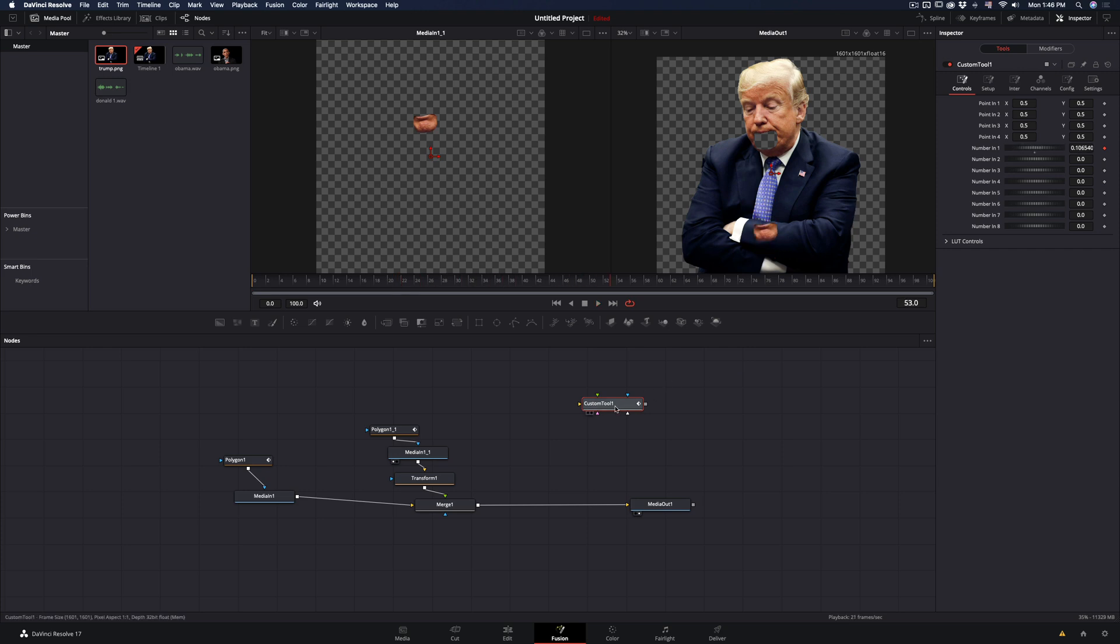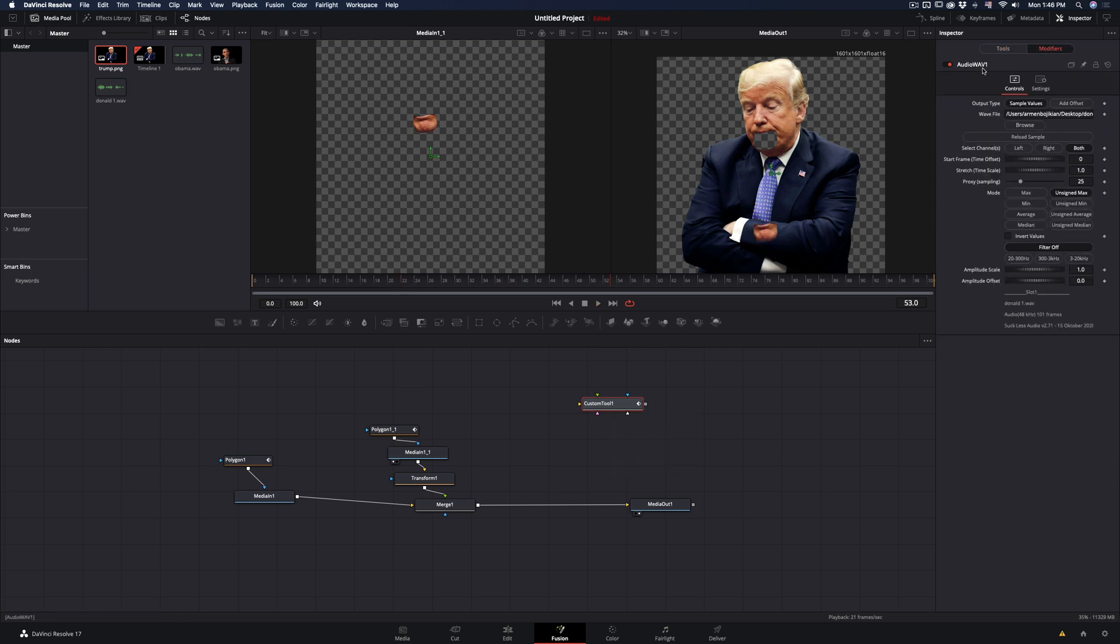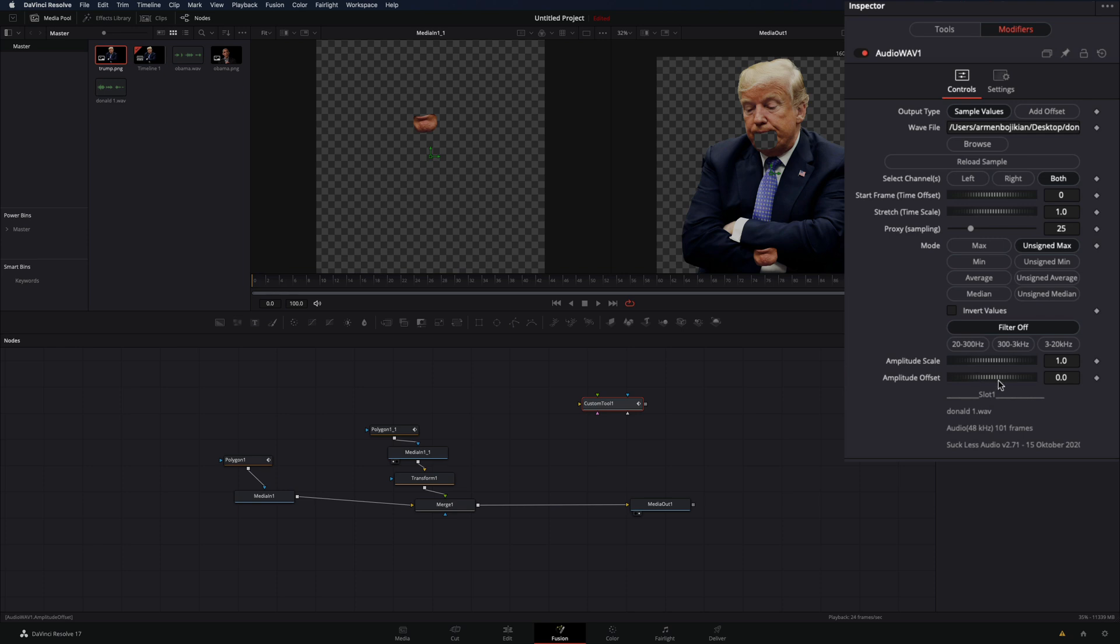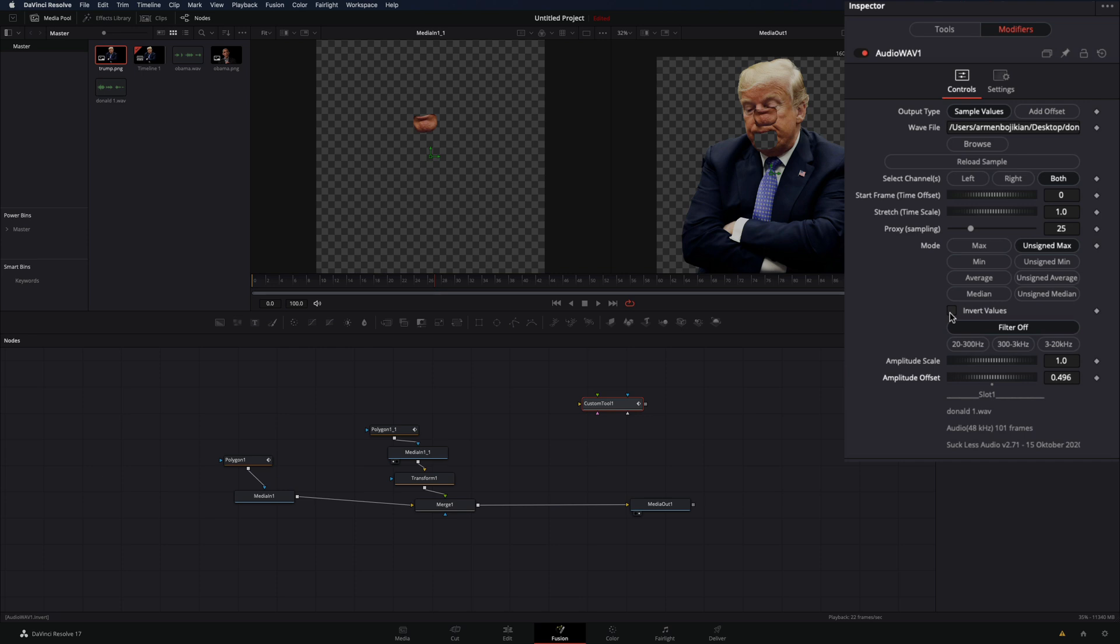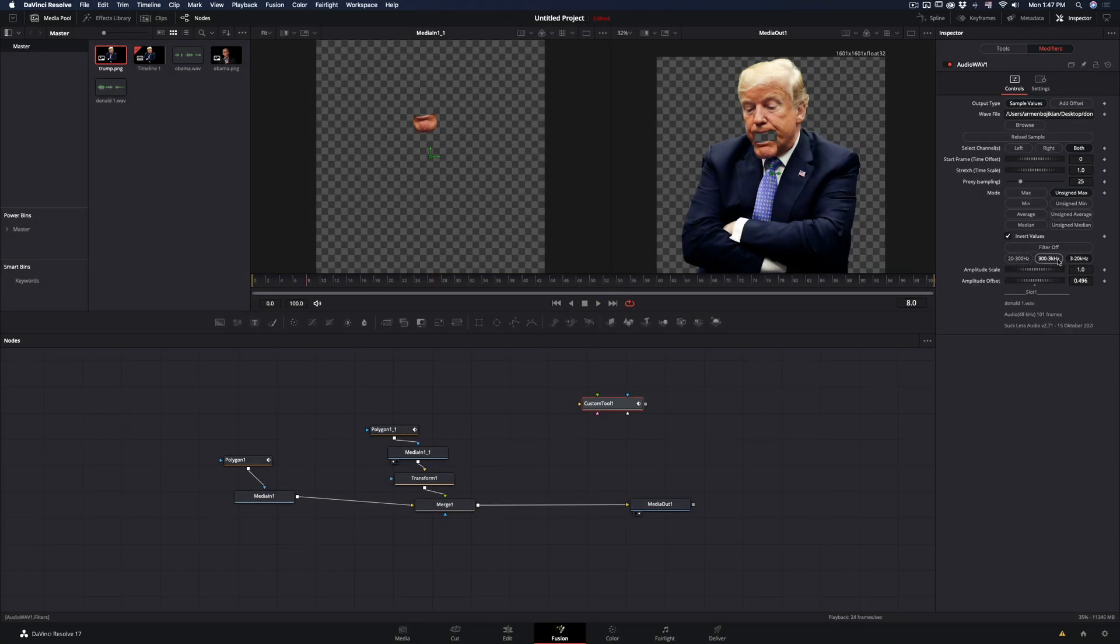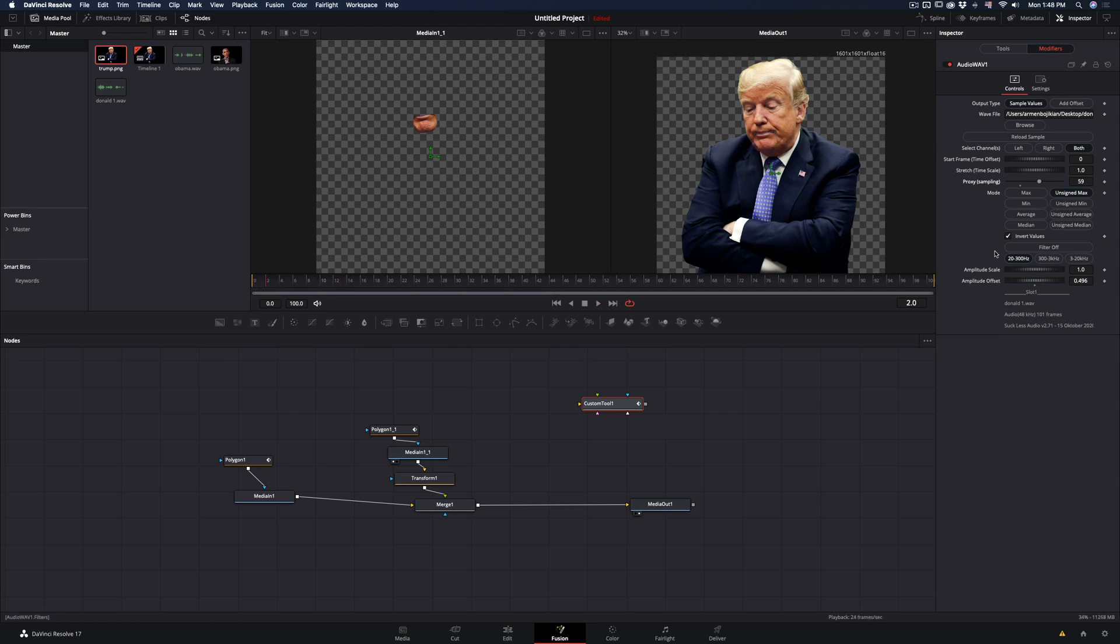With the custom tool selected, go to the modifiers panel to adjust the animation. Change the amplitude offset slider to move the mouth where it should be. Check the invert values box to make the mouth move downwards. Experiment with the filter, mode, and proxy sampling to find out what works best for you.